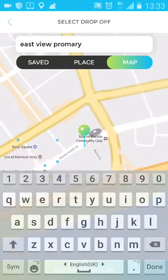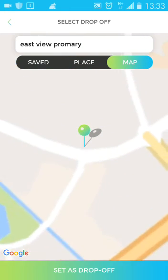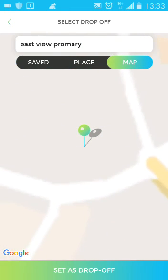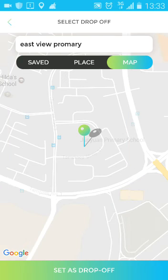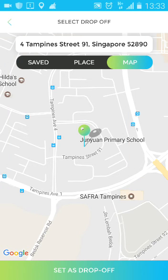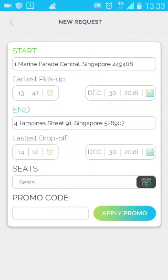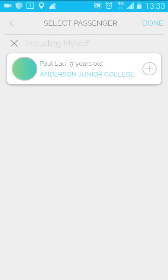After you have set up your drop-off point, press Set as Drop Off. Also set the drop-off time and date. The number of seats required is to be filled in by pressing your dependants.